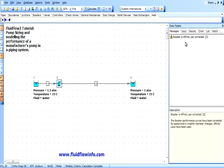It is recommended that the user contacts a pump manufacturer directly to select a suitable pump which will operate as near to the best efficiency point as possible. The selected pump can be modeled in the system.